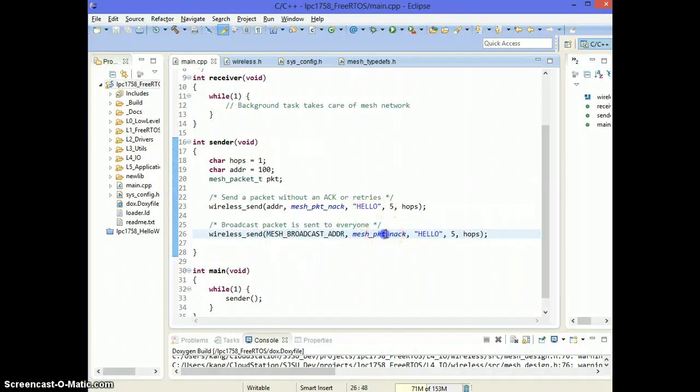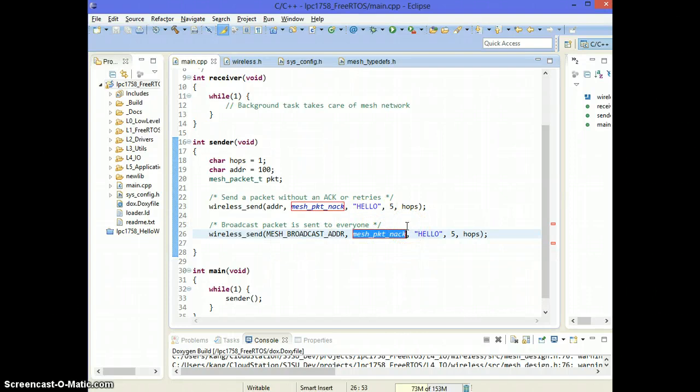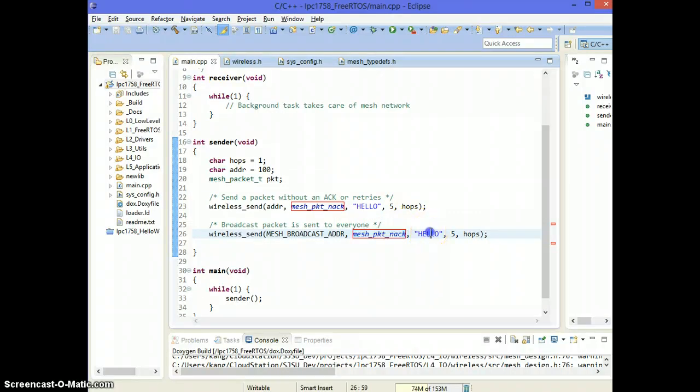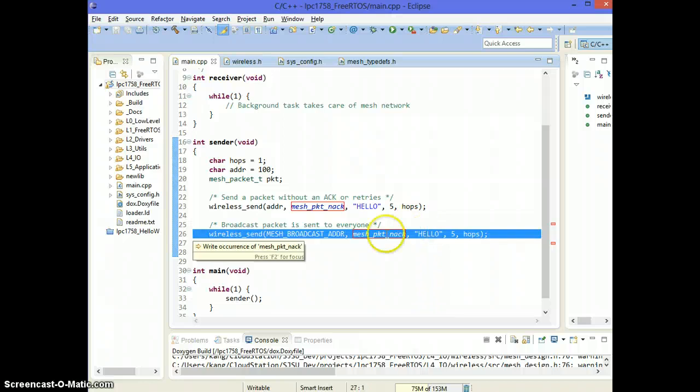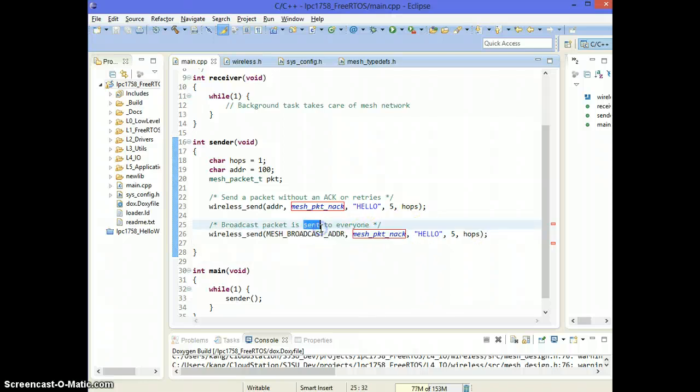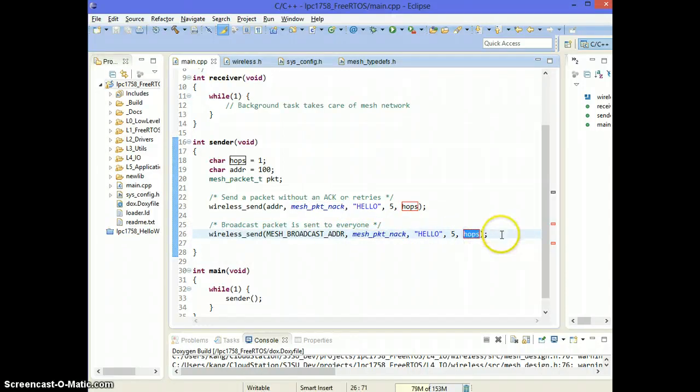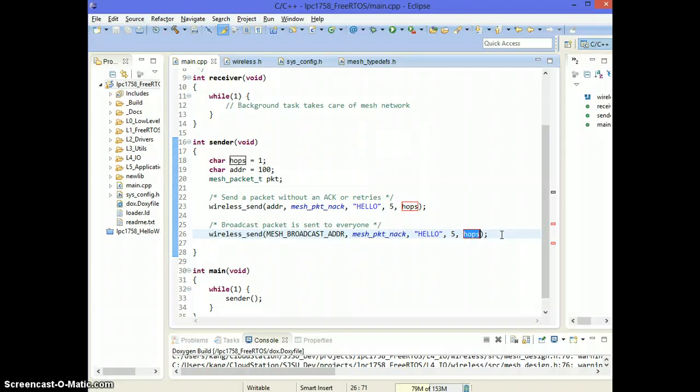And broadcast packets, they are always no acknowledged because you can't expect acknowledged from 50 wireless nodes out there. So I'm sending this hello to everybody up to one hop away. So my immediate neighbors and their immediate neighbors, this packet will be repeated to everybody.